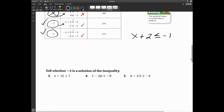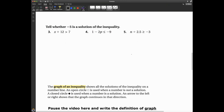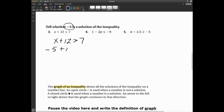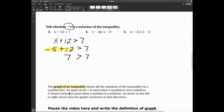Let's look at some problems where we determine whether a number is a solution. For number three: x + 12 > 7. Is negative five a solution? I substitute negative five for x: negative five plus 12 is seven. Is seven greater than seven? The answer is no — seven equals seven, so negative five is not a solution.